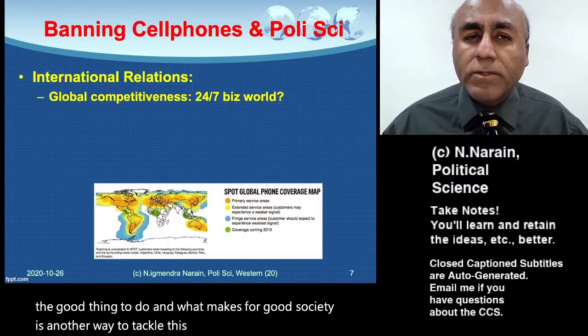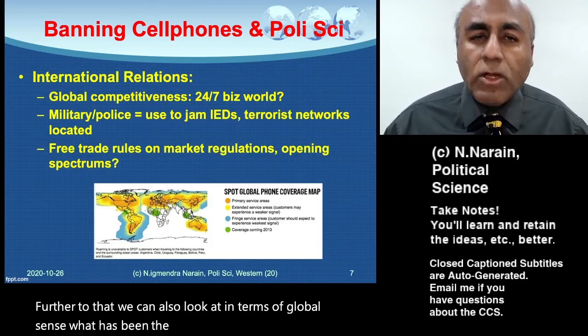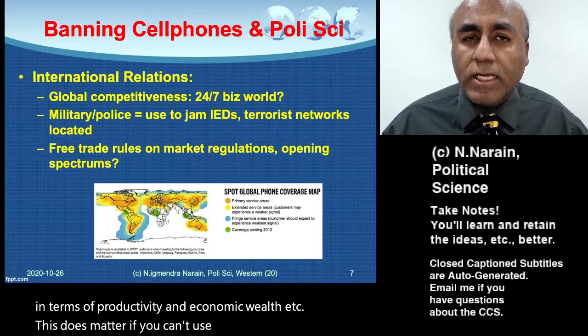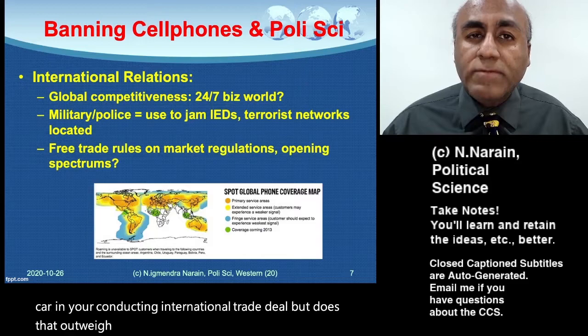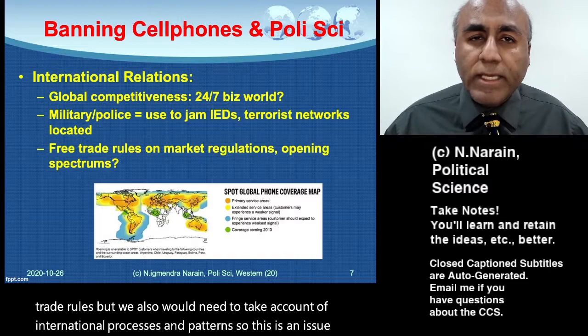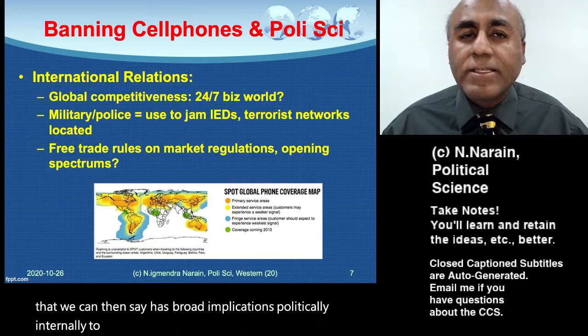We can also look at it in a global sense. What has been the impact of globalization? The role of technologies in a global marketplace, productivity, and economic wealth — this does matter if you can't use your cell phone in your car and you're conducting an international trade deal, but does that outweigh safety? So we might need to account for international law, international trade rules, and international processes and patterns. This issue has broad implications politically, internally to Canada and beyond.